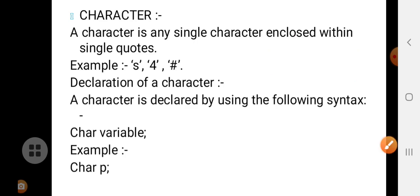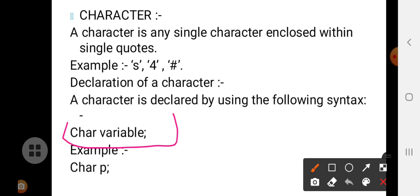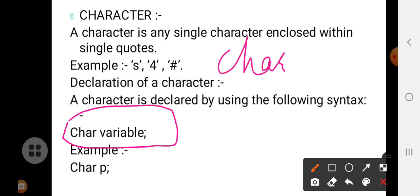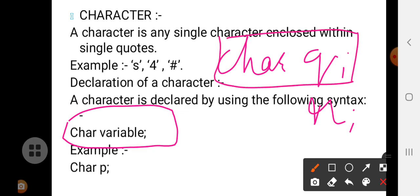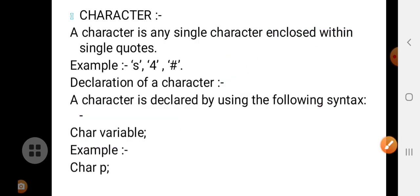So how do you declare a character? The declaration of a character can be done by using the following syntax. You have to give the character data type followed by the variable name — for example it may be Q or R — ended with a semicolon, the statement terminator. So first write the character data type, then the variable name, followed by the statement terminator.